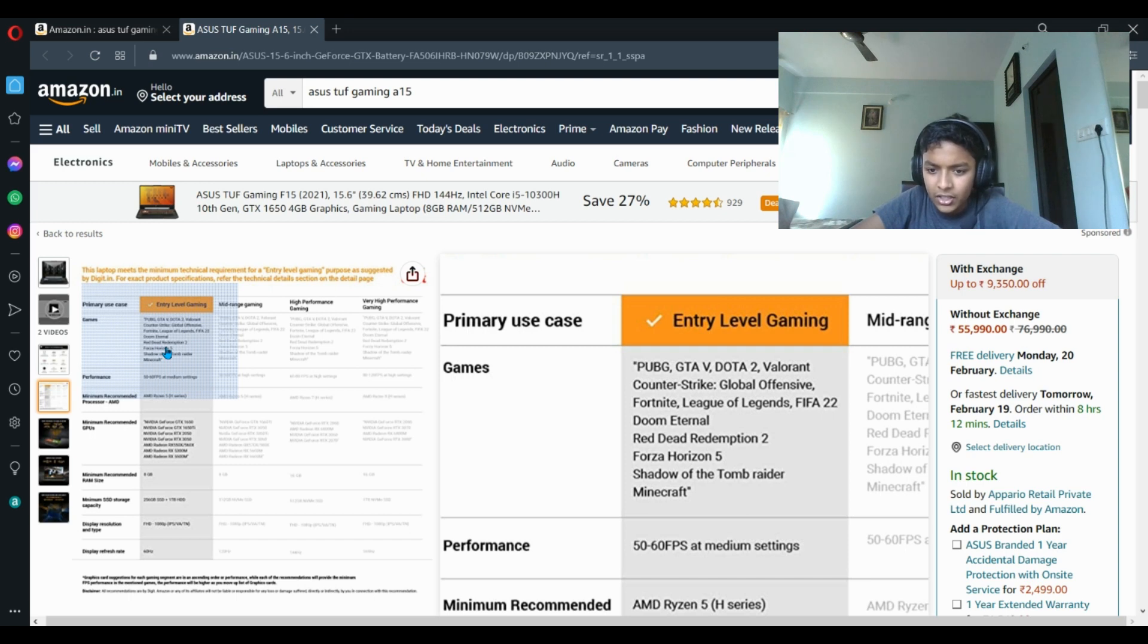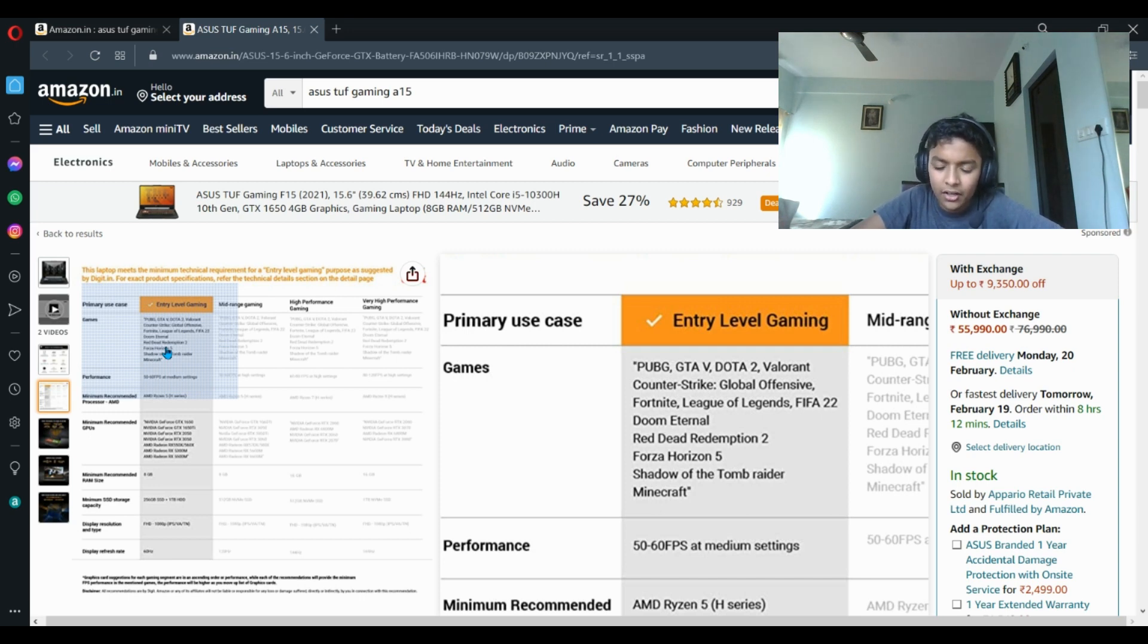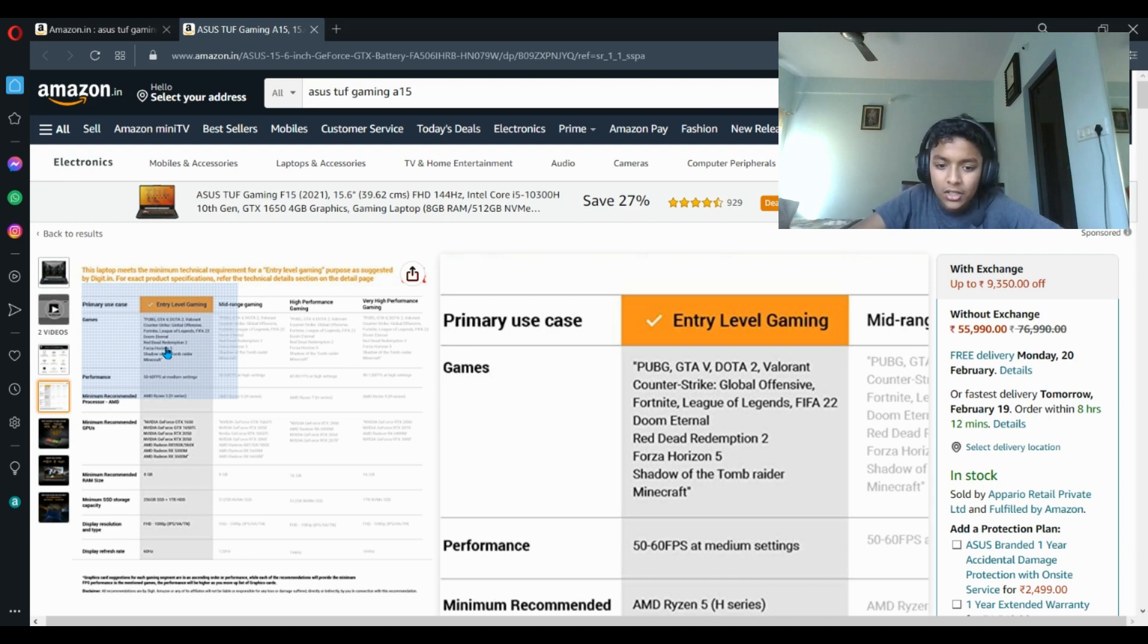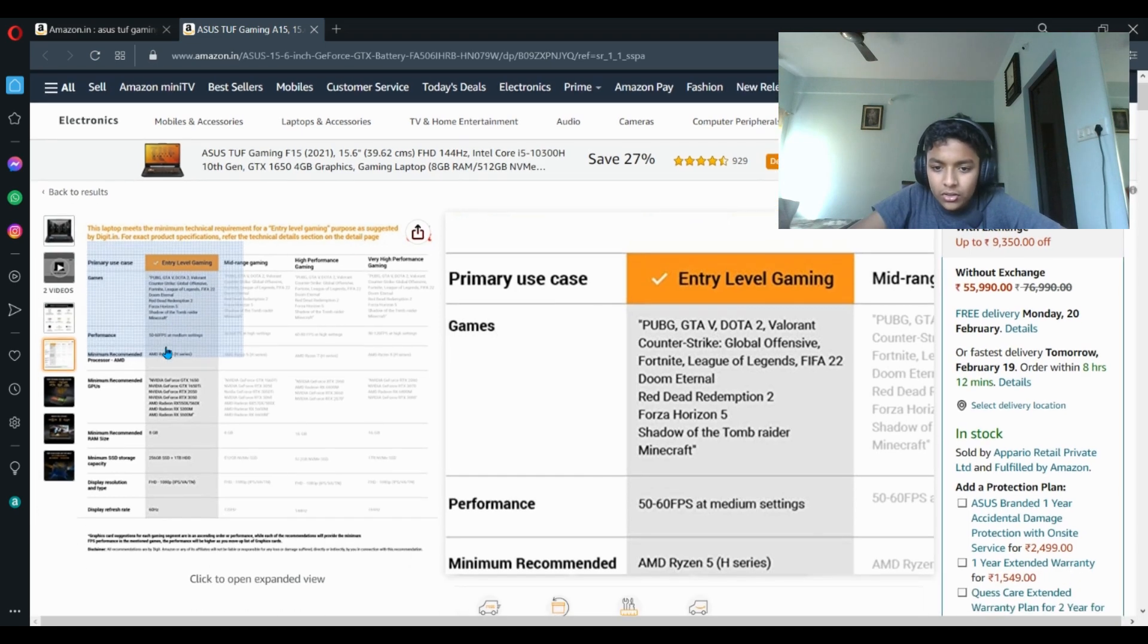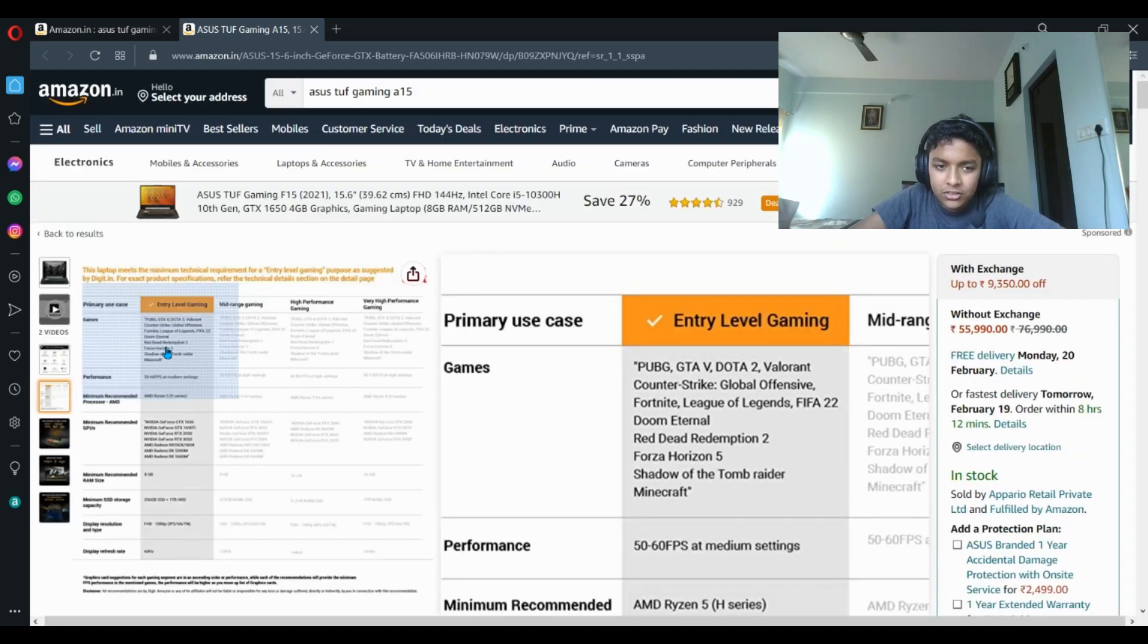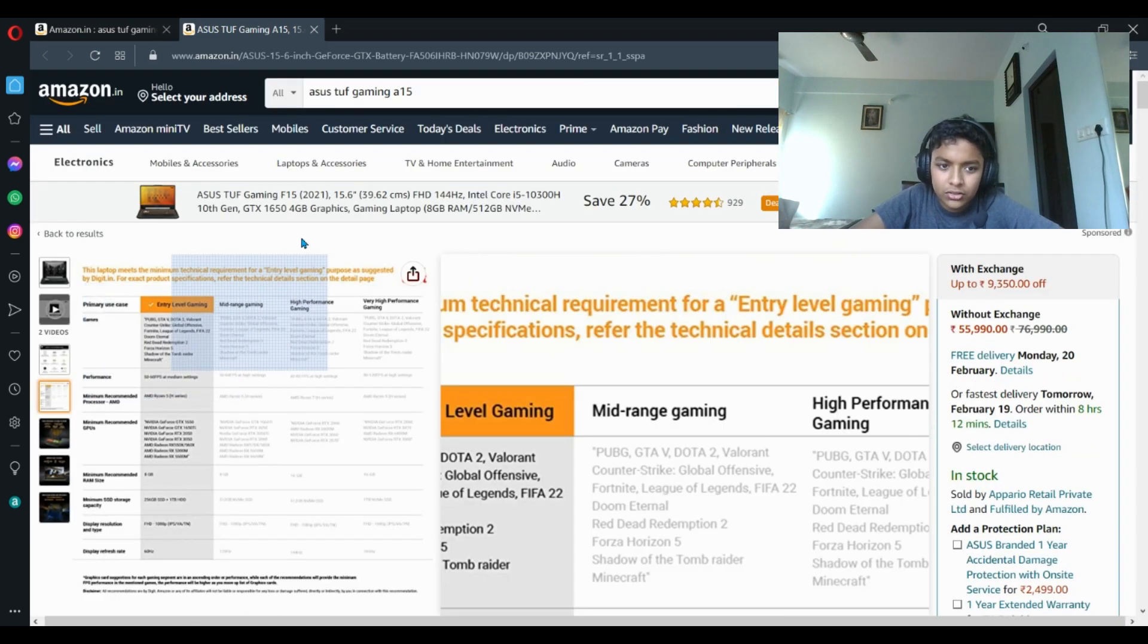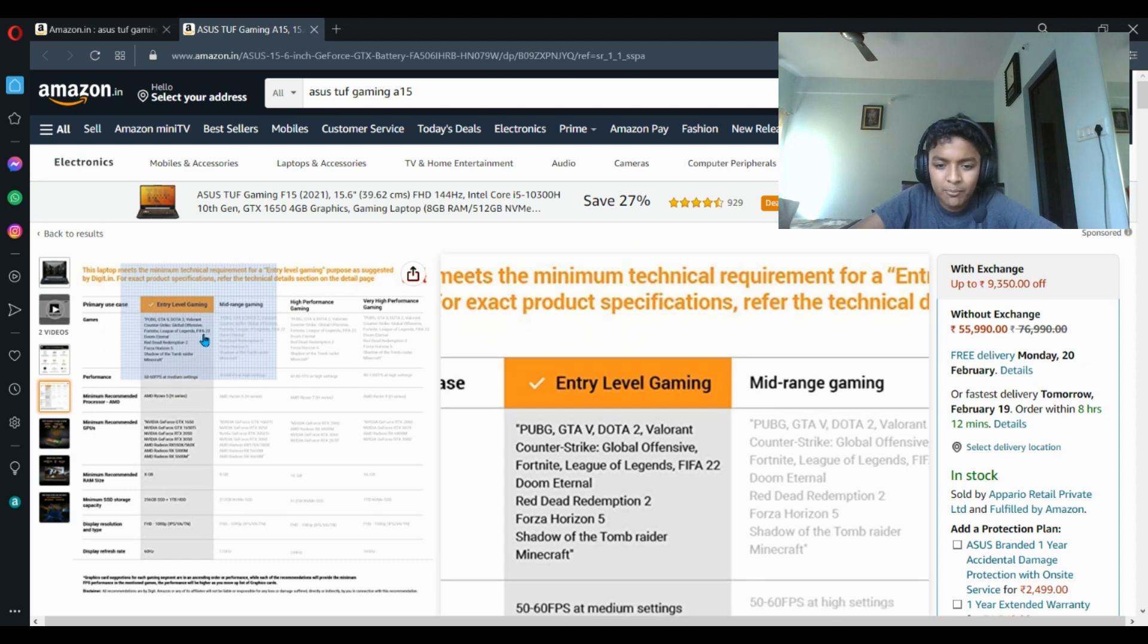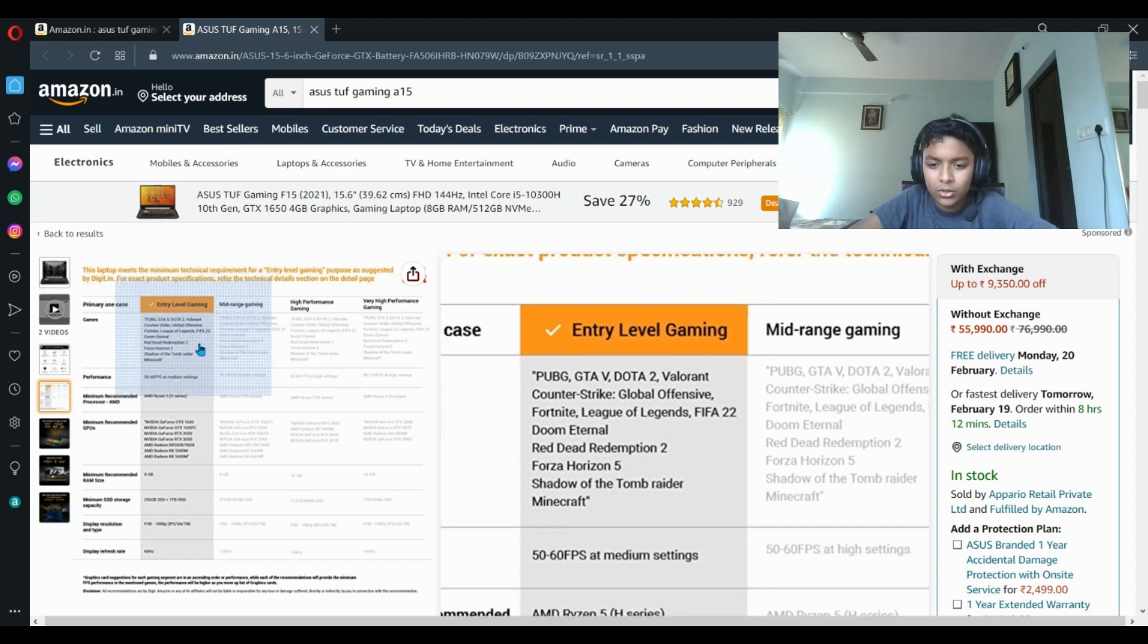So as you guys saw, you can play all good games, like all the demanding, most popular games right now. There's no issues with playing games, you'll have smooth gaming.